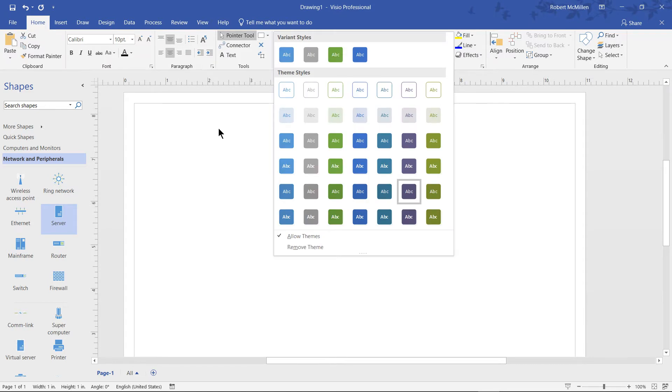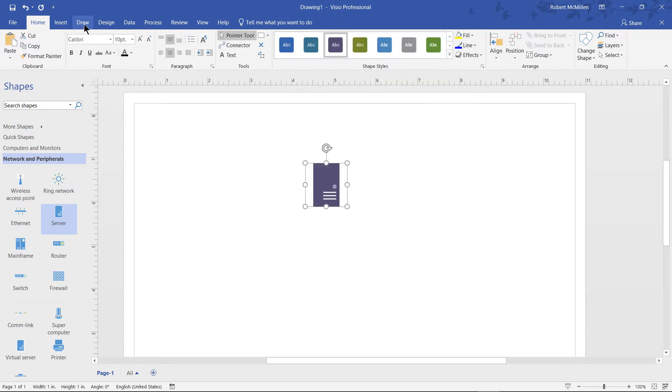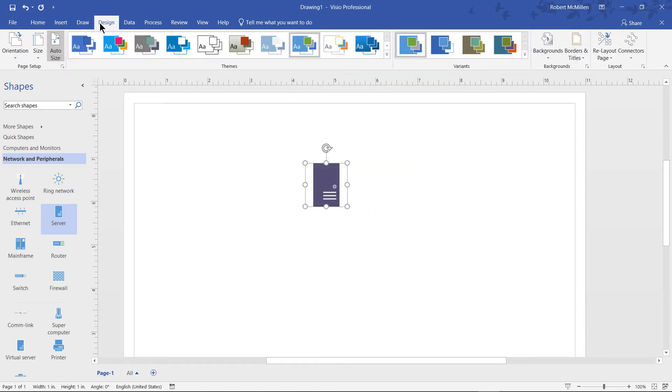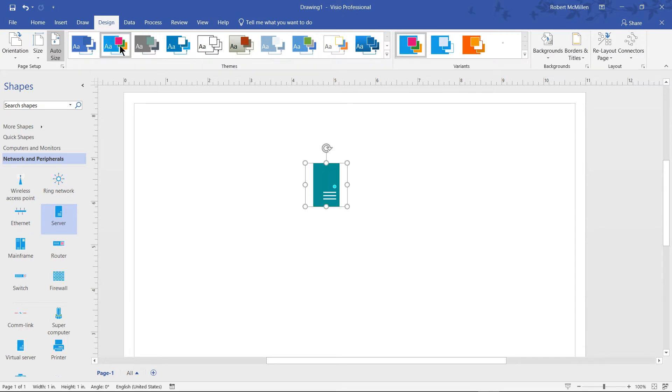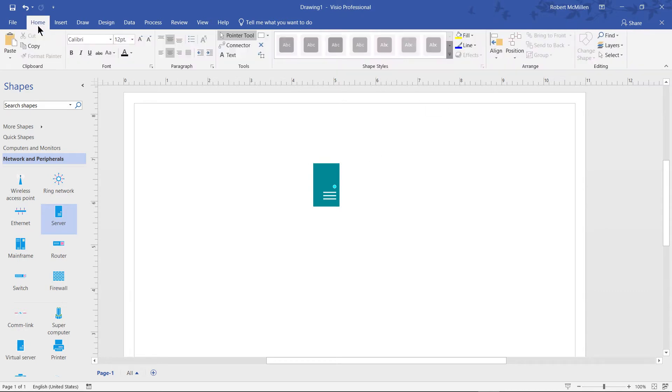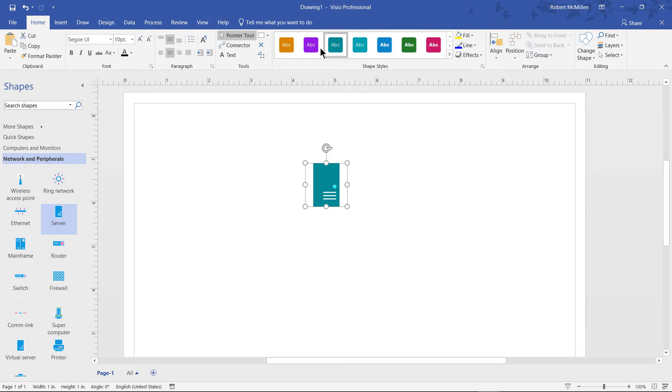You can simply go to Design and choose a different theme. For instance, I'll choose this theme here and now I'm presented with a different group of colors back on my home page. I can choose any one of these other colors.